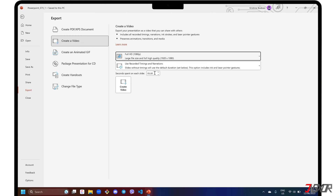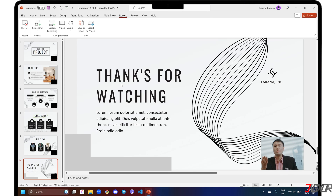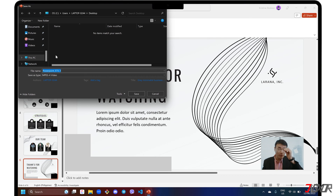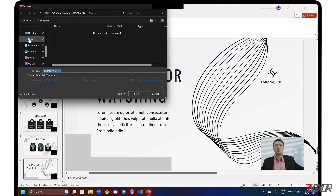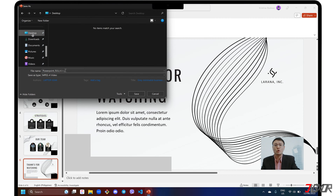You can also click the up or down buttons to adjust the duration spent on each slide. Once everything is ready, click 'Create Video', choose your preferred destination folder, and wait for the video to finish rendering.